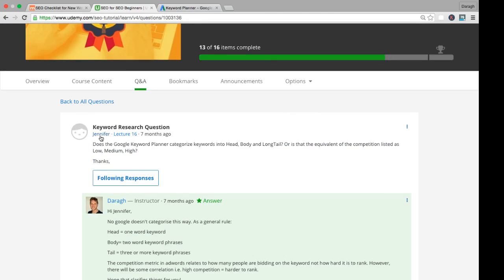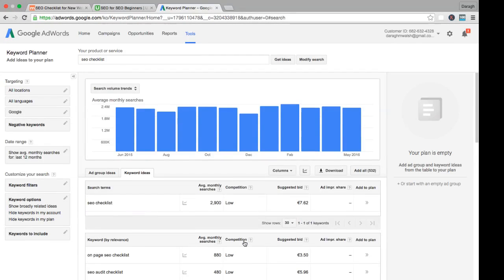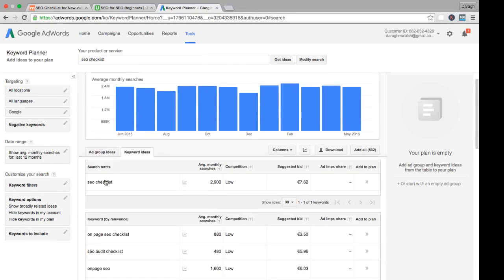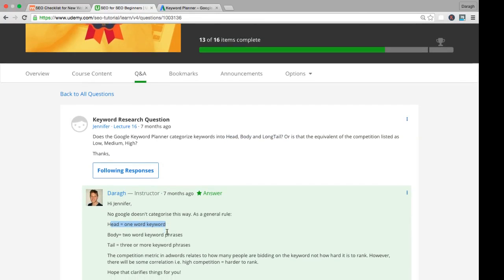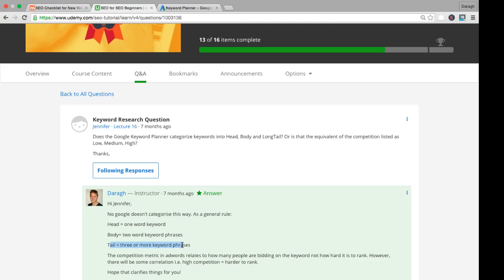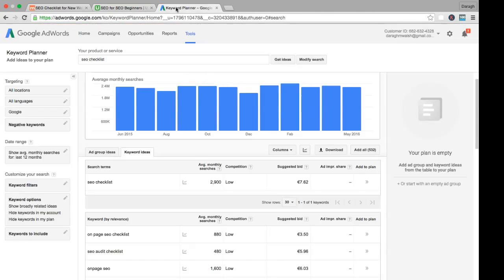Here's a question from Jennifer relating to keyword research. She's asking, does the Google Keyword Planner tool categorize keywords into head, body, and long tail keywords? Let's answer this question first: no, inside the Google Keyword Planner tool, they don't differentiate between head, body, and long tail keywords. That's a chart we discussed—that's just a way to think about different types of keywords and break them down. The head one is a one-word keyword, the body is a two-word keyword phrase, and the tail, the long tail of that graph, is three or more keywords.